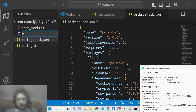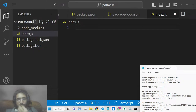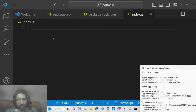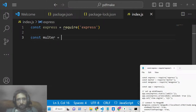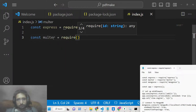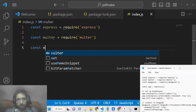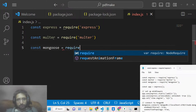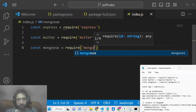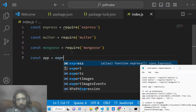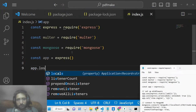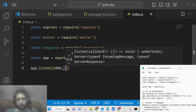Once you install those dependencies, make an index.js file. We will start the Express server — require Express, require Multer, and also require Mongoose. Then create a new app instance and set it to listen on port 5000.